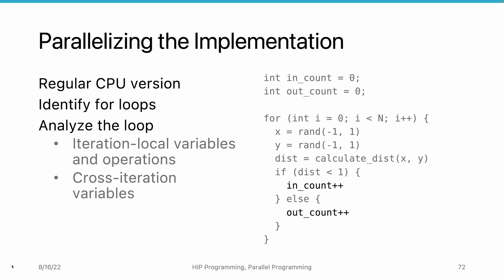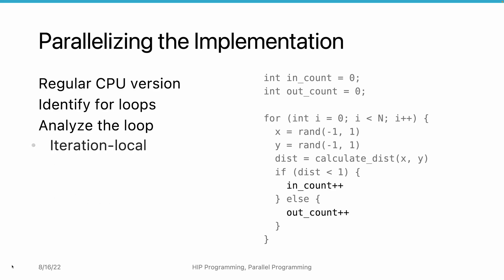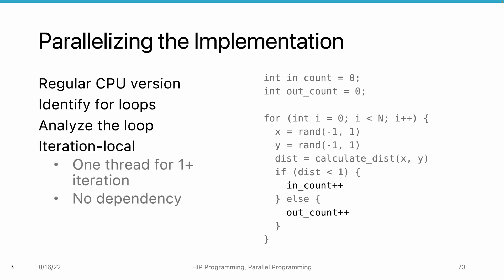For iteration local variables, we can simply use a thread to process one or more iterations. Since there are no dependencies between the iterations, we do not need to worry about race conditions.